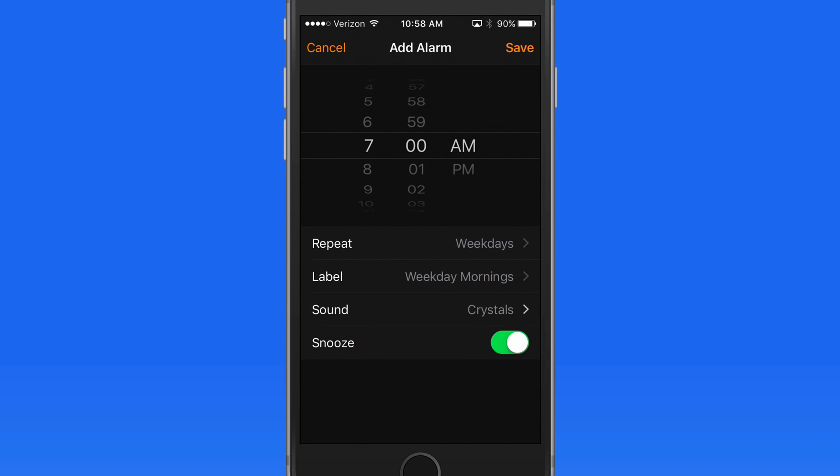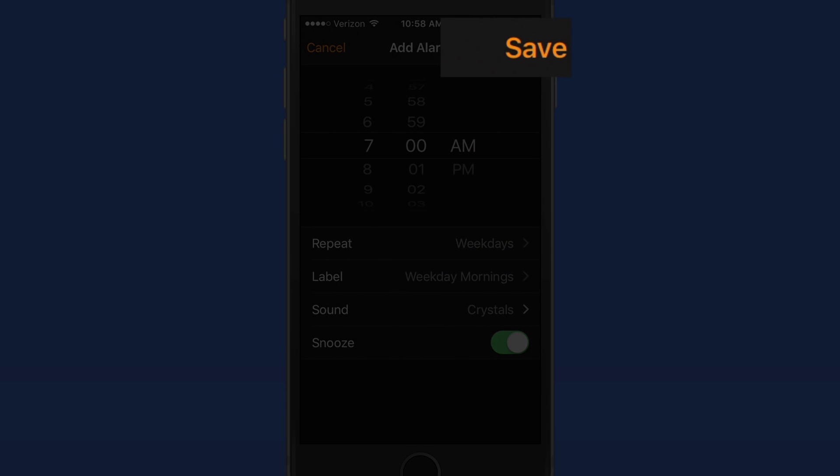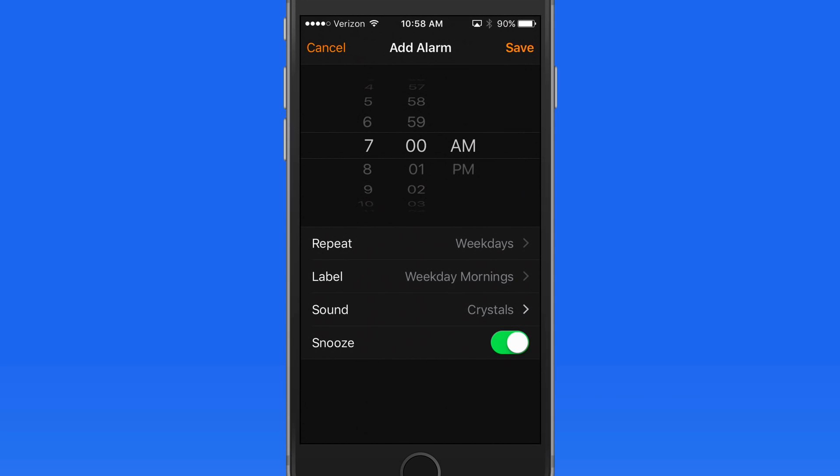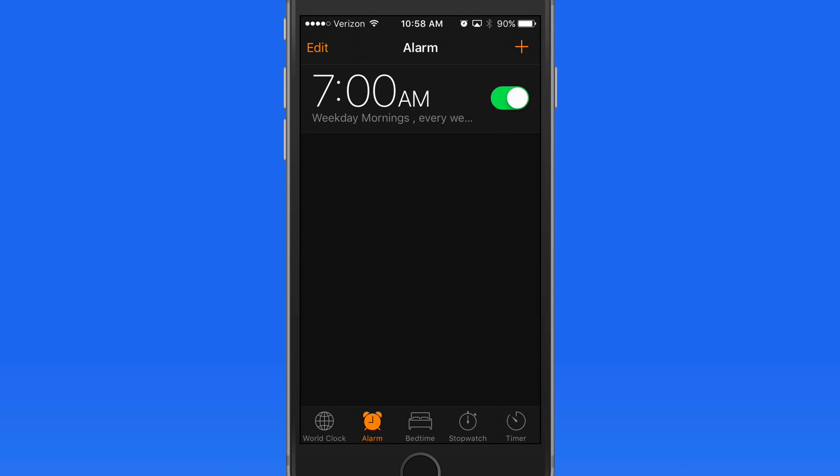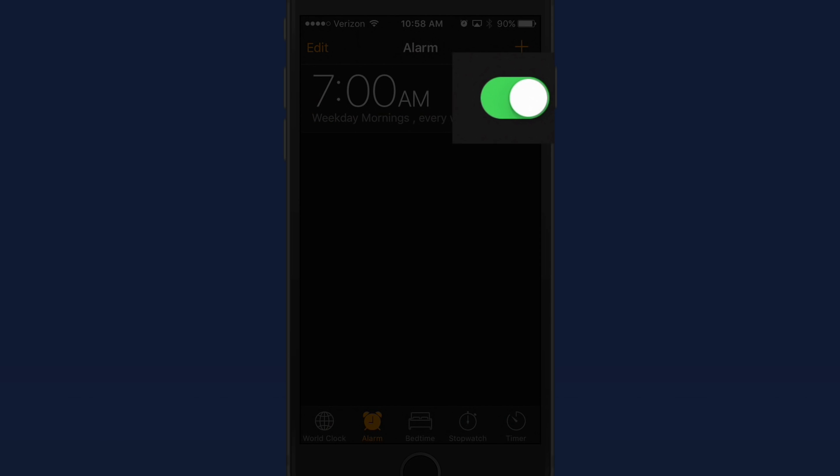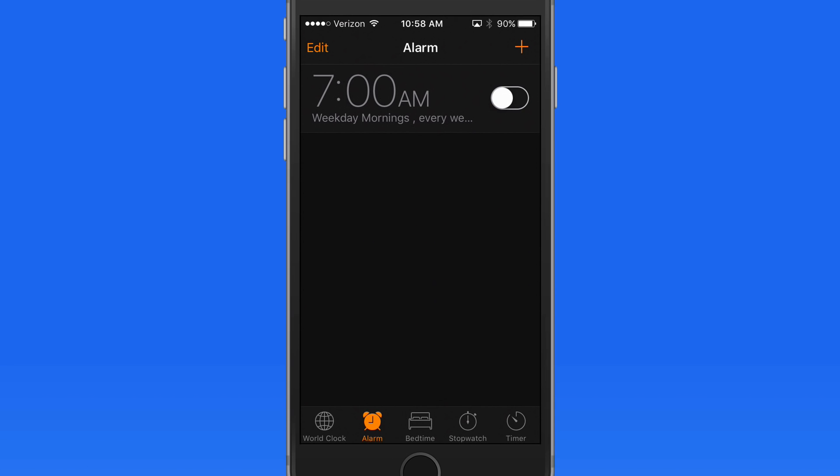Leave Snooze on to have the option of pressing a Snooze button when the alarm goes off. Save the alarm, and it's going to go off at 7am tomorrow, as long as it's activated here in the Clock app. Turn it off and the alarm won't go off again until I reactivate it here.